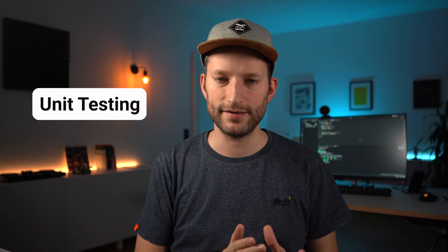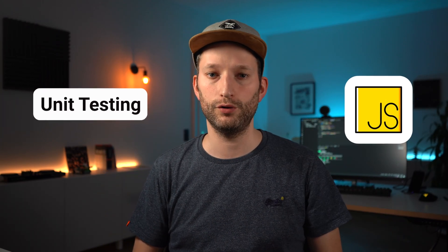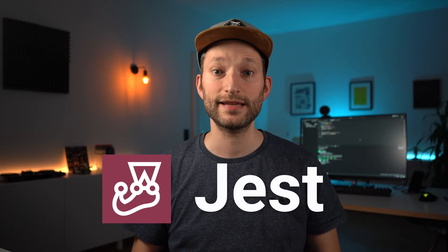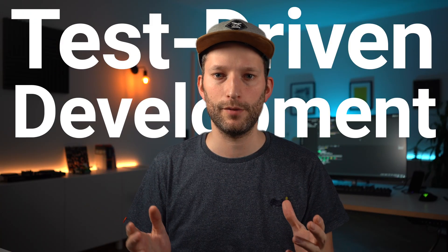If you want to get started with unit testing in JavaScript, this is the right video for you. I'll give you an introduction to the popular testing tool Jest and explain what test-driven development is all about. Let's get started.